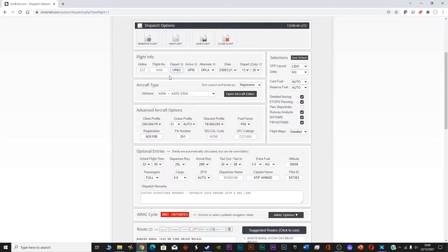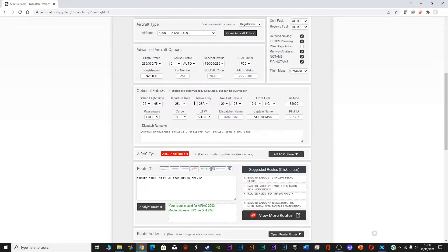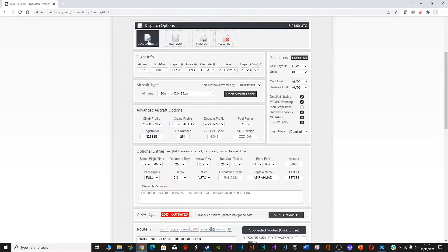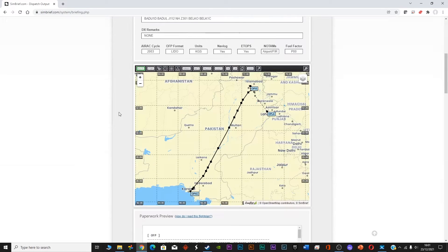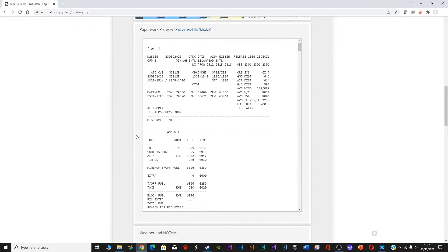This is the flight plan I have — from OPKAC to OPIS, that is from Karachi to Islamabad, with the alternate airport set as OPLA. I will generate the flight plan to see how much fuel the plane should carry. It's roughly a one hour 45 minutes to two hour flight depending on the wind. Going down, you can see you should be carrying six tons of fuel — that is 6,556 kg — including takeoff fuel, taxi fuel, trip fuel, and alternate fuel. So the block fuel should be 6.5 tons.